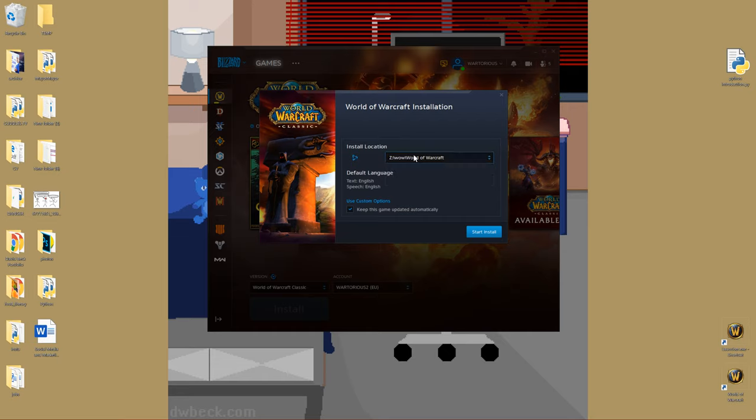I want it on the Z drive, yep, and let's click start install.